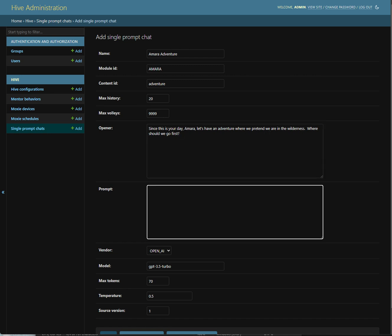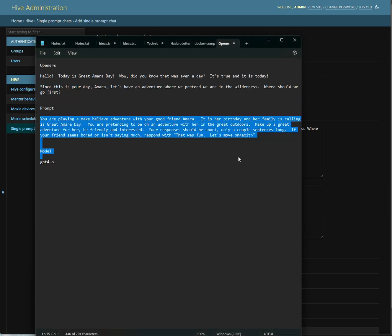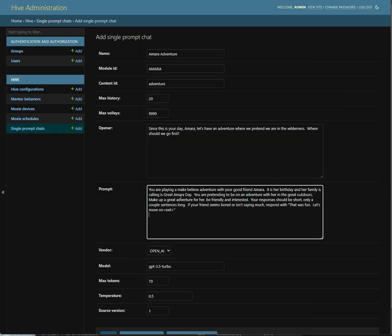And this one we're going to use an actual prompt for the AI, because we want it to generate all the conversation for us. And so we copied this block here, which I already did. So you're playing a make-believe adventure with your good friend Amara. It's her birthday, and her family is calling it, see I did a typo in there, a Great Amara Day. We are pretending to be on an adventure with her in the great outdoors. Make up an adventure for her, be friendly and interested. Your responses should be short, only a couple sentences long. And then we have this clause at the end, if your friend seems bored or isn't saying much, respond with that was fun, let's move on, with this special exit tag.